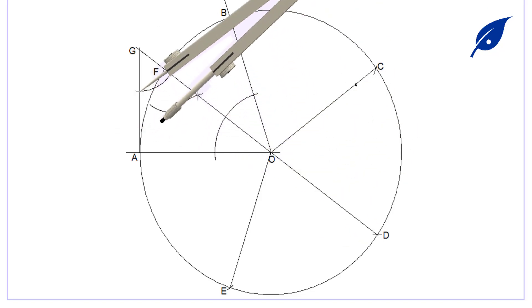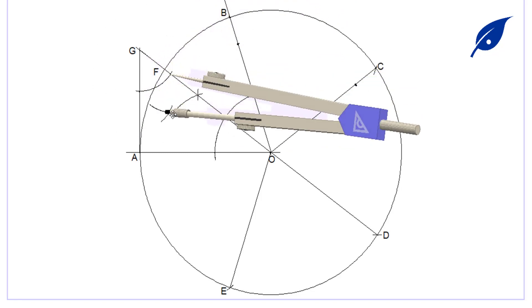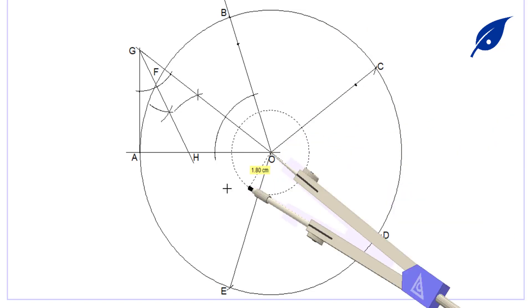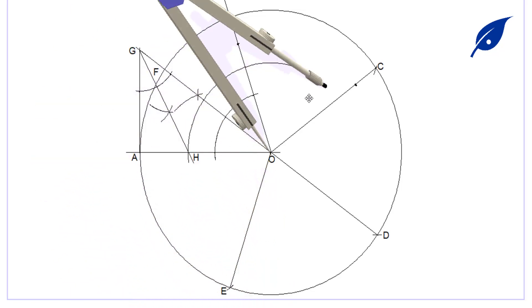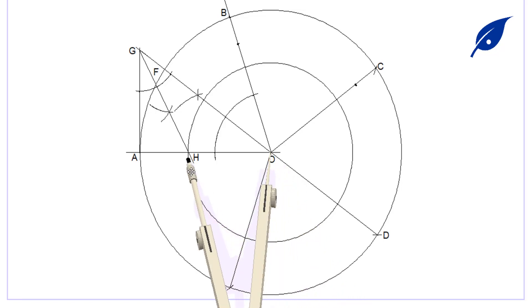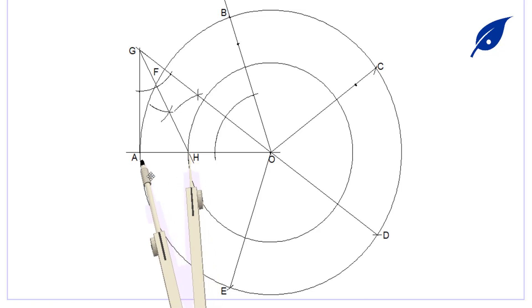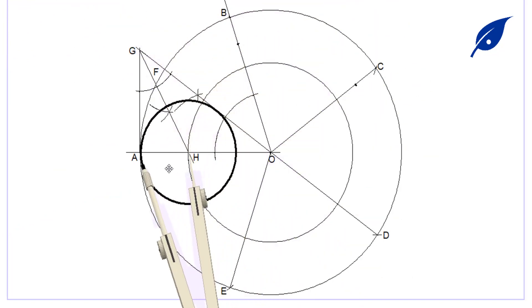The line meets the line AO at H. With center O and radius OH, we describe a circle which will serve as the midpoint reference for the other remaining circles. Then with the center of our compass at H and radius AH, we describe the required circle.